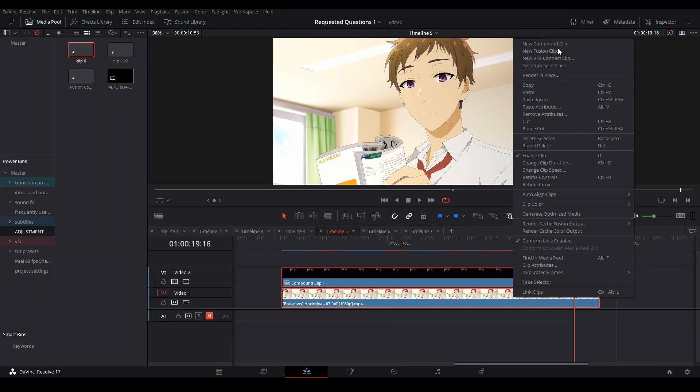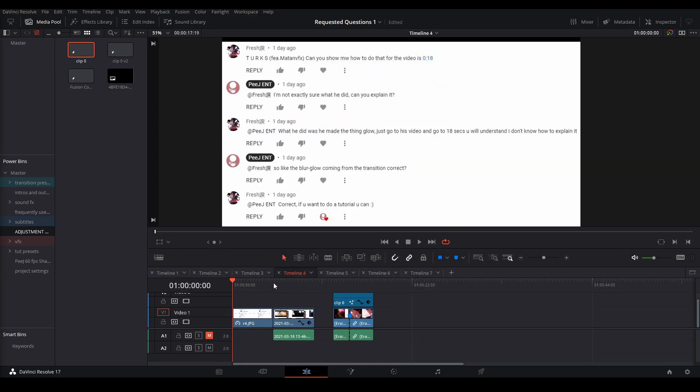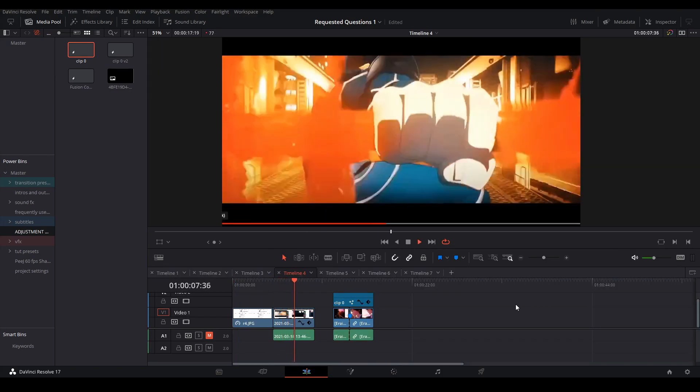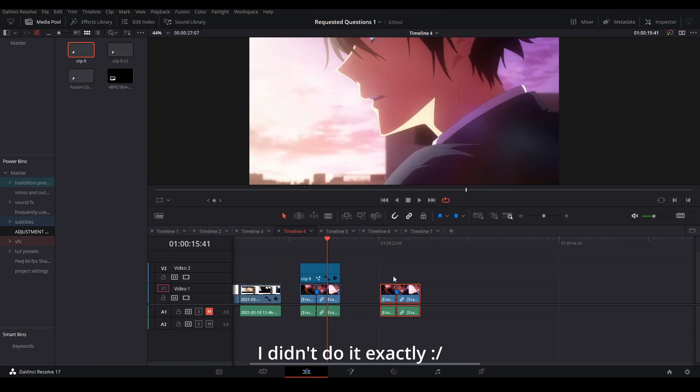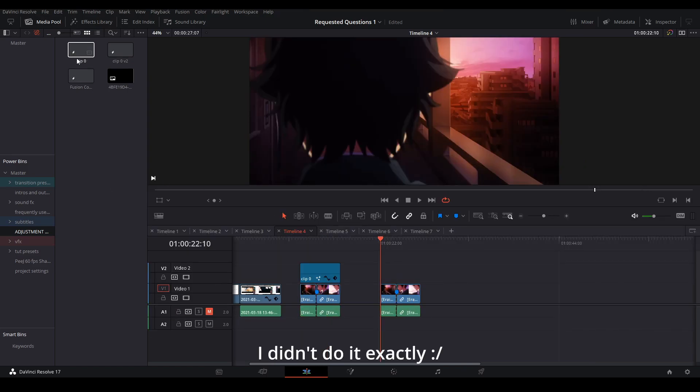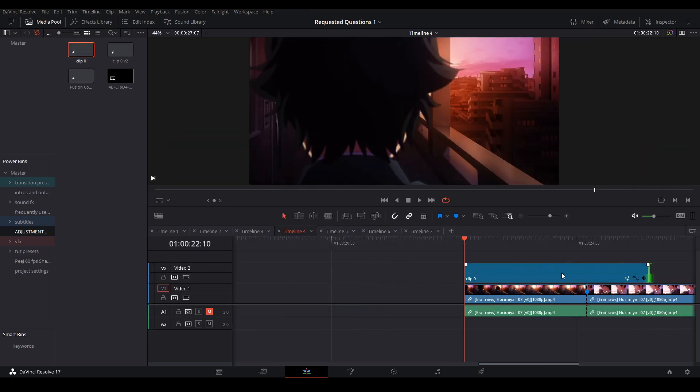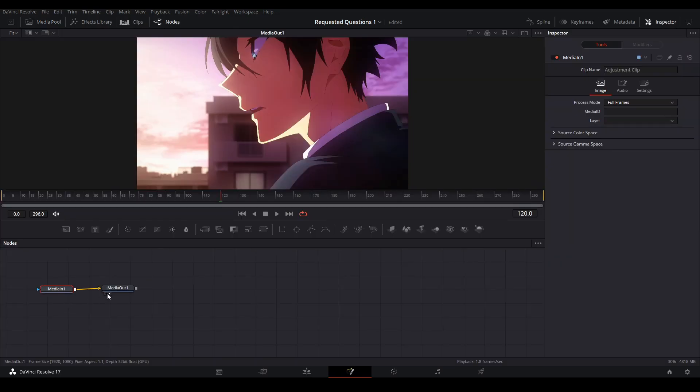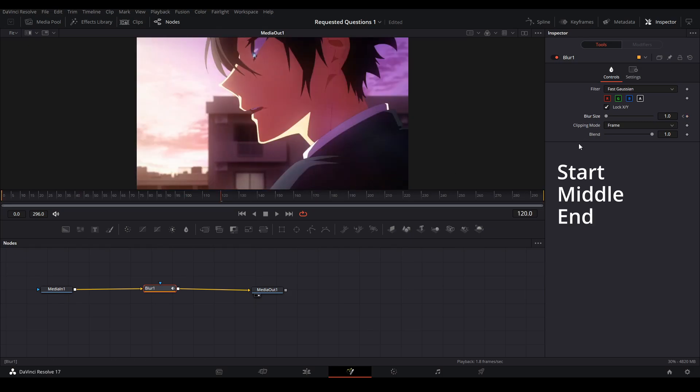Fresh asked if I could show them how to do the blur glow coming from this transition. First, what you want to do is get your clips, drag an adjustment layer on top of both of them, and go into the Fusion page. Here, find where you made the cut. You're going to add a blur node. Keyframe at the start, where the cut is, and where the end is.